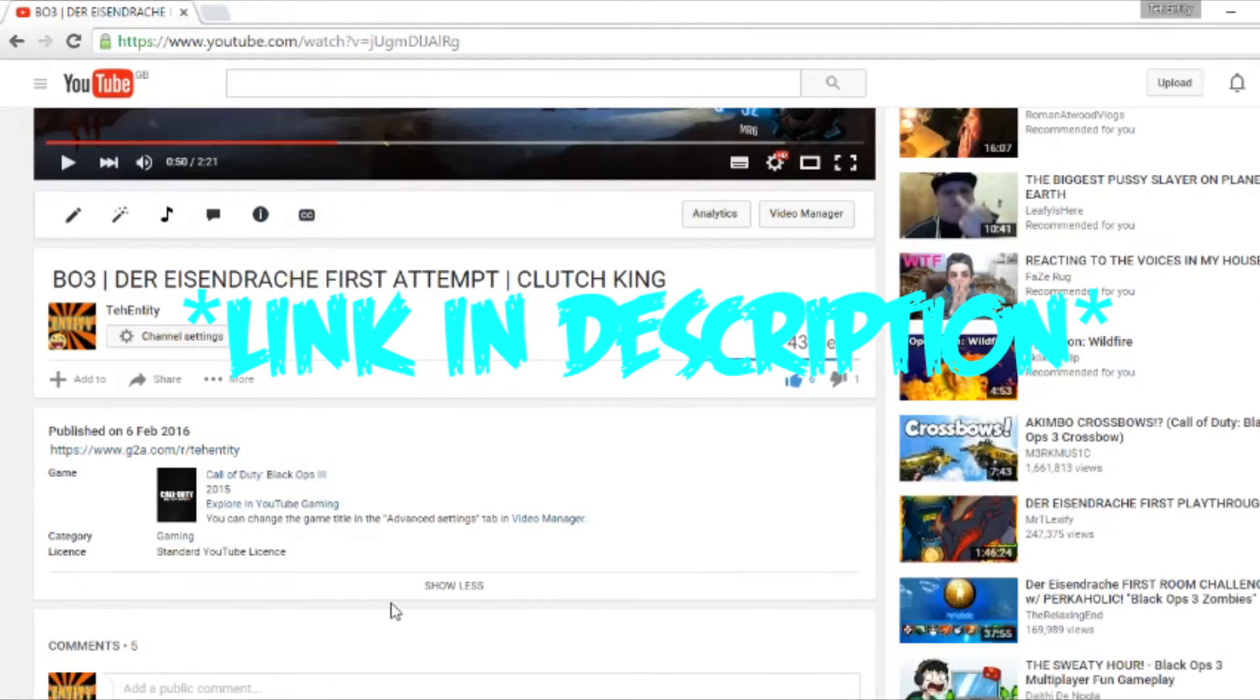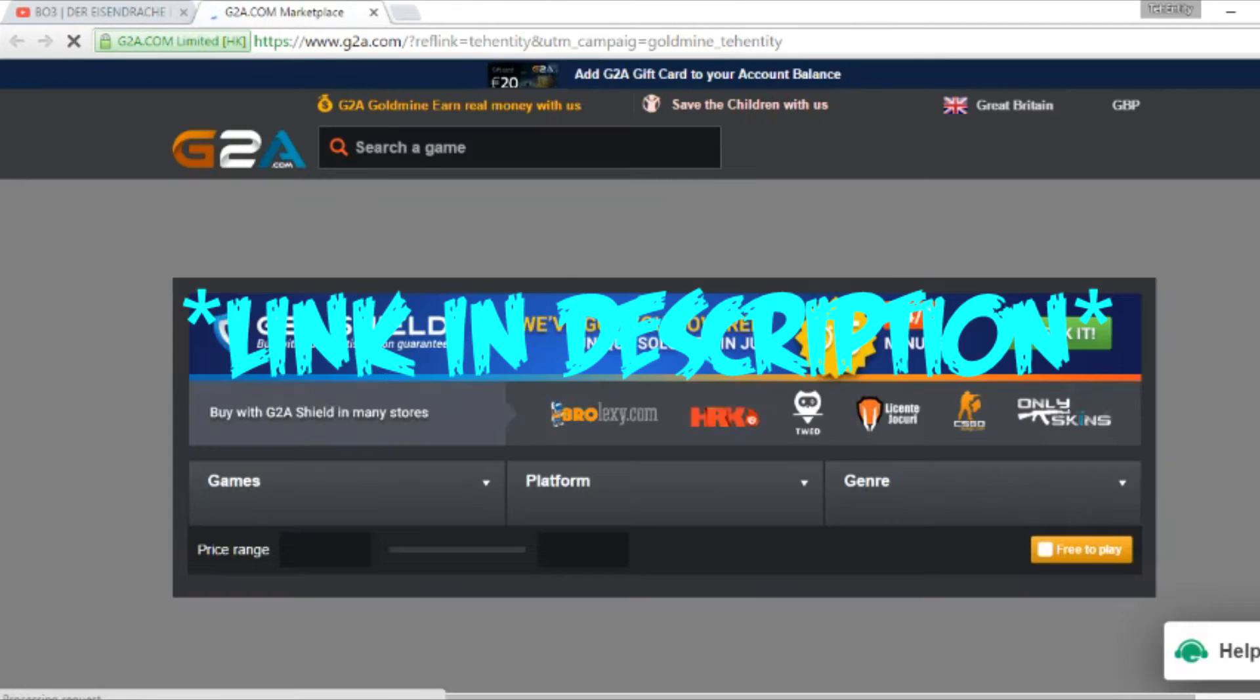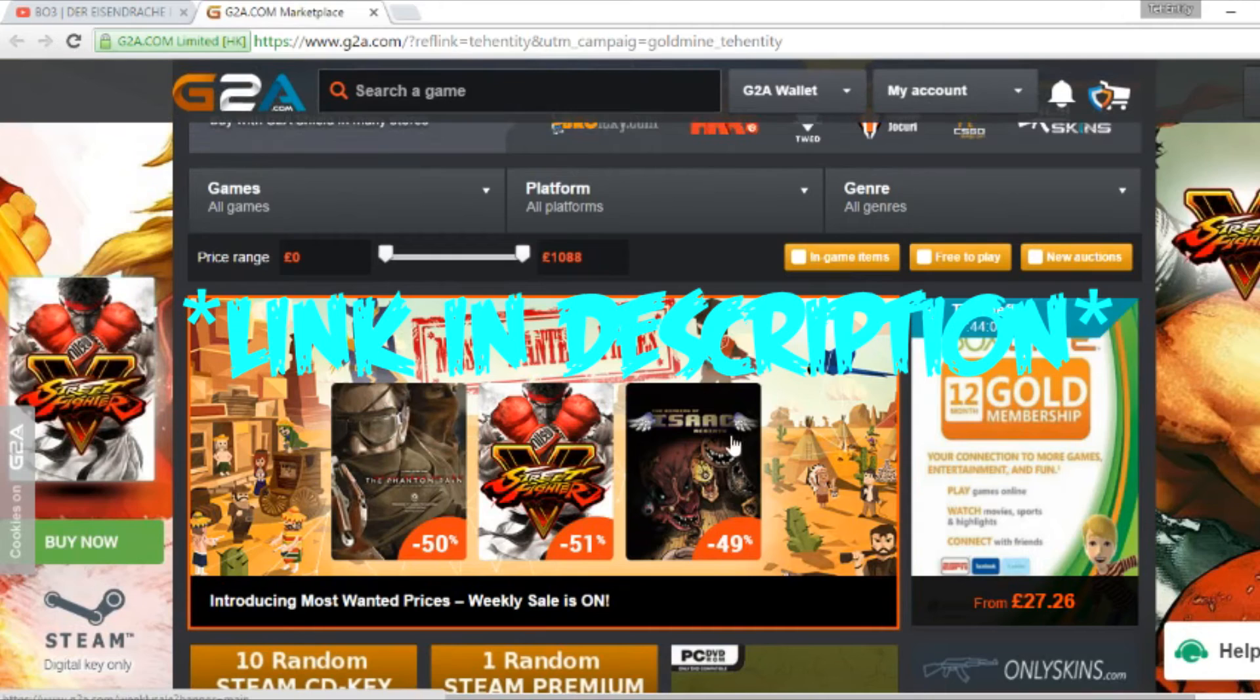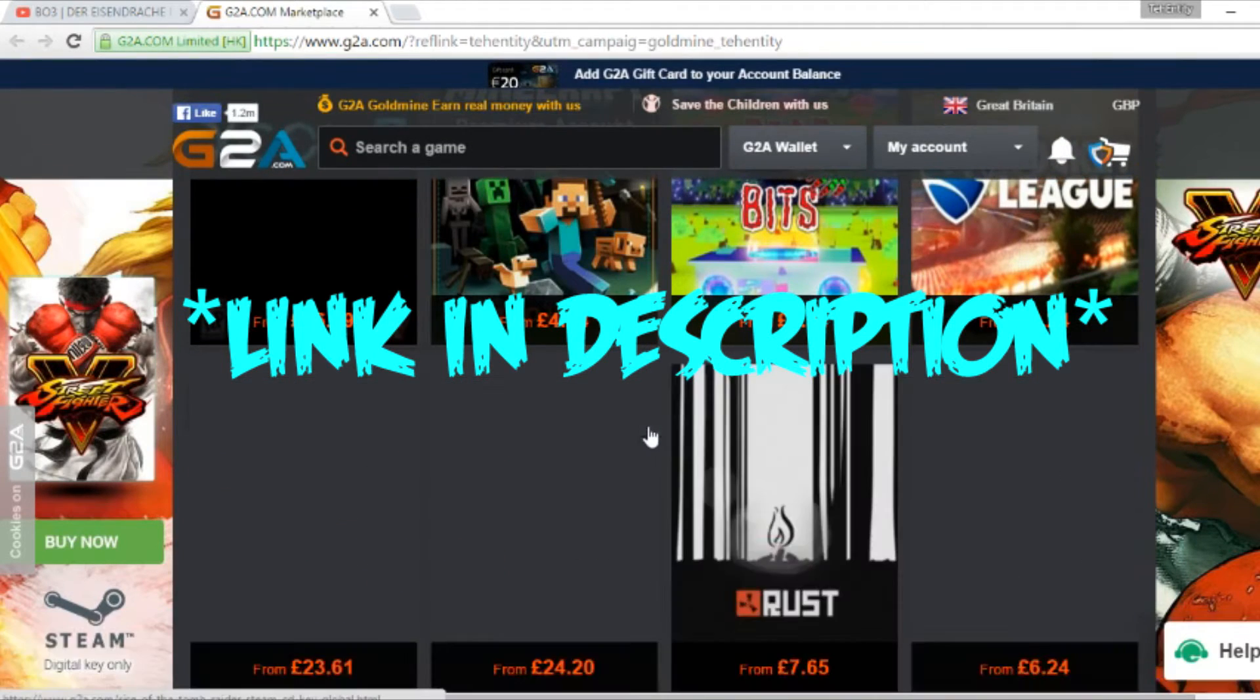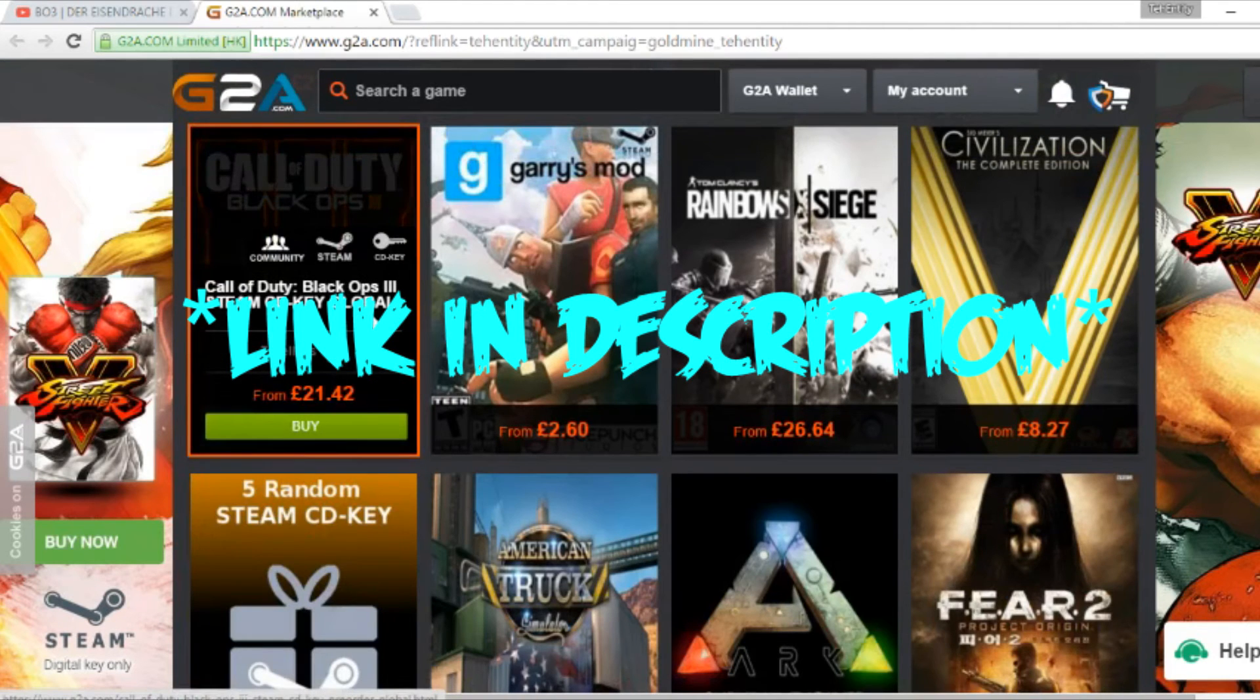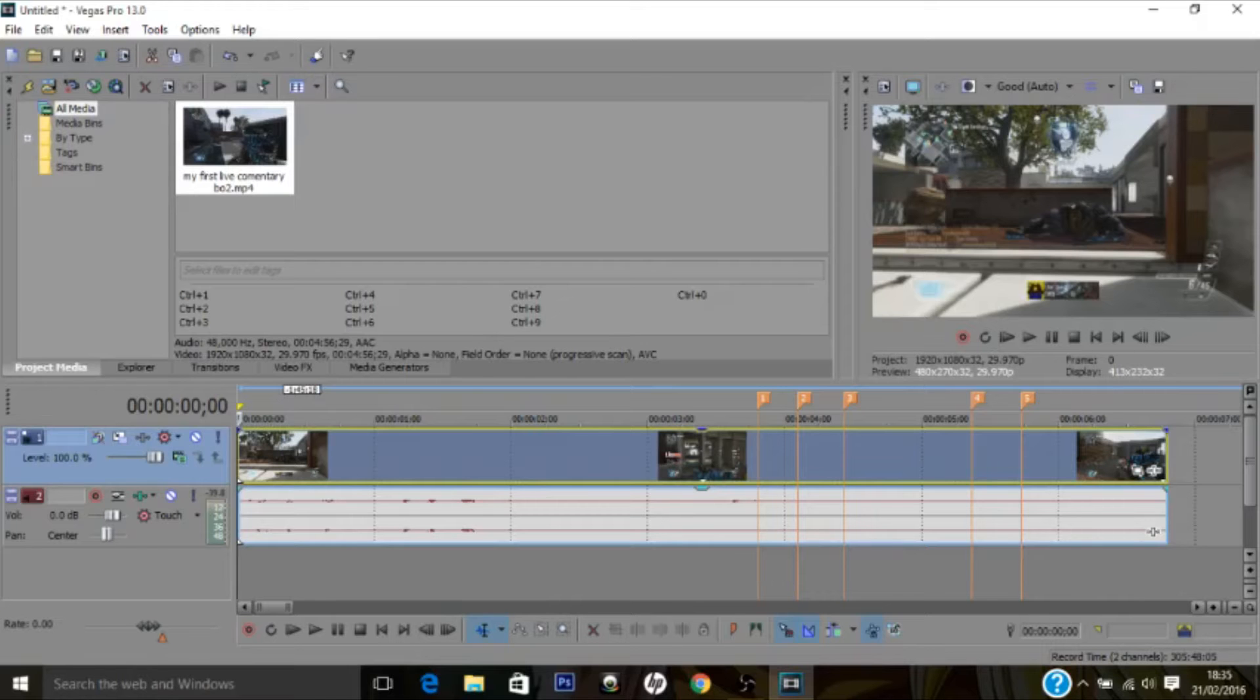Before you watch the video guys, I'm just going to remind you to click the very first link in the description when you finish the video. This should take you to G2A.com where you can get your favorite games for the very cheapest prices. For example, you can get Black Ops 3 for only 22 pounds. So yeah guys, hope you enjoyed the rest of the video and don't forget to click that link.